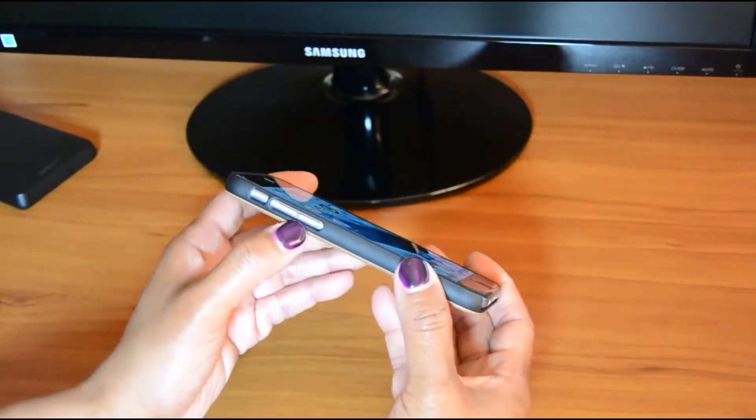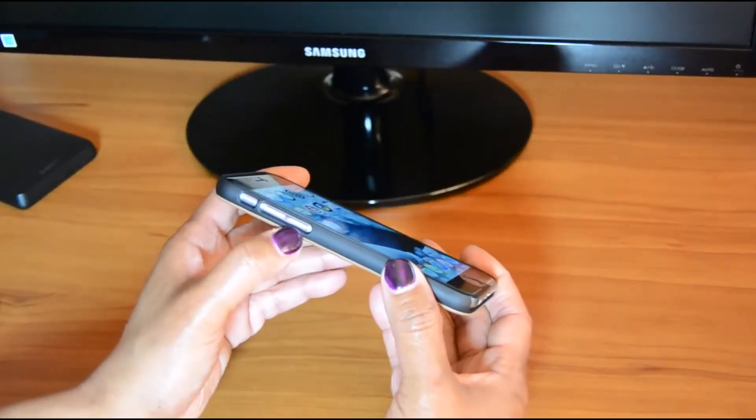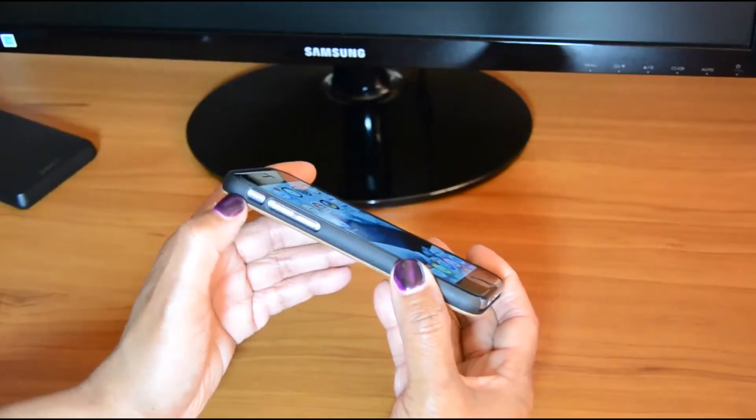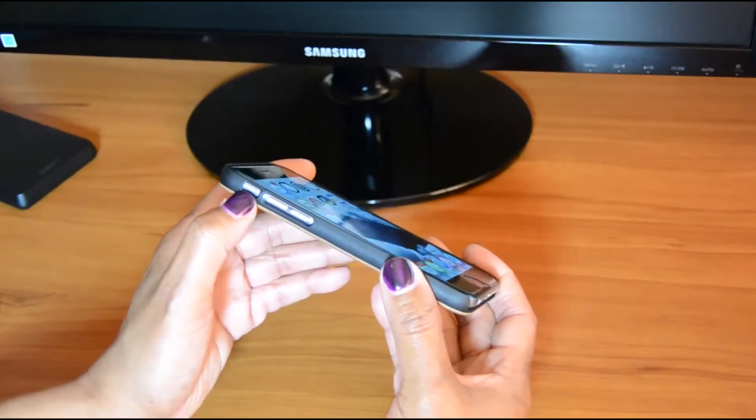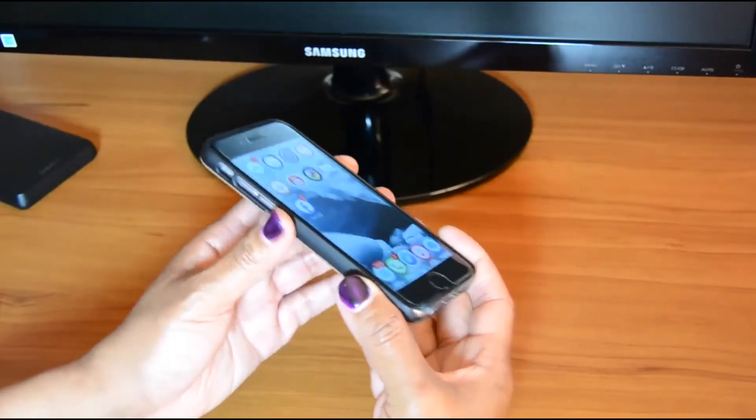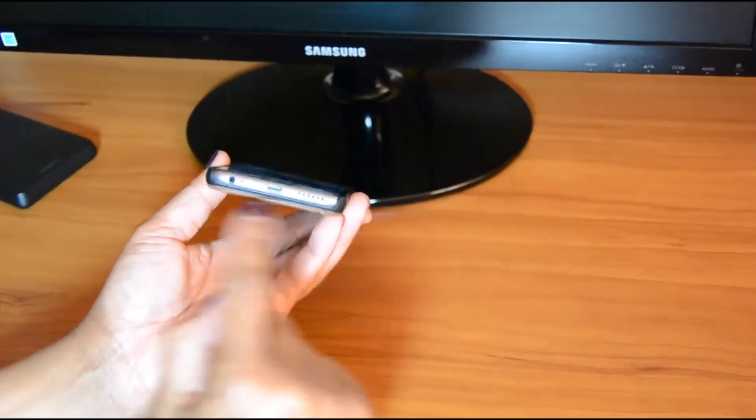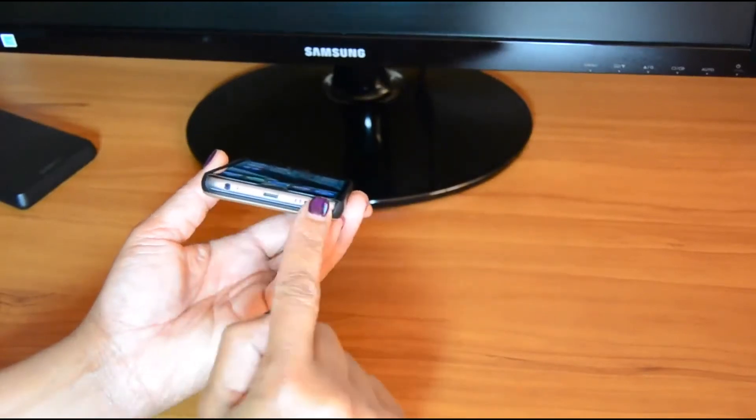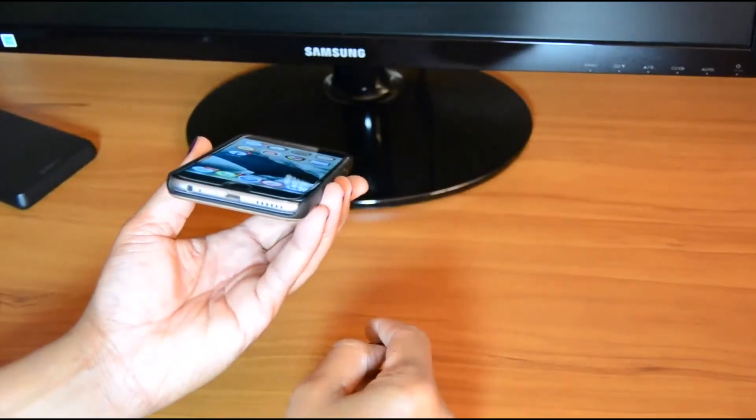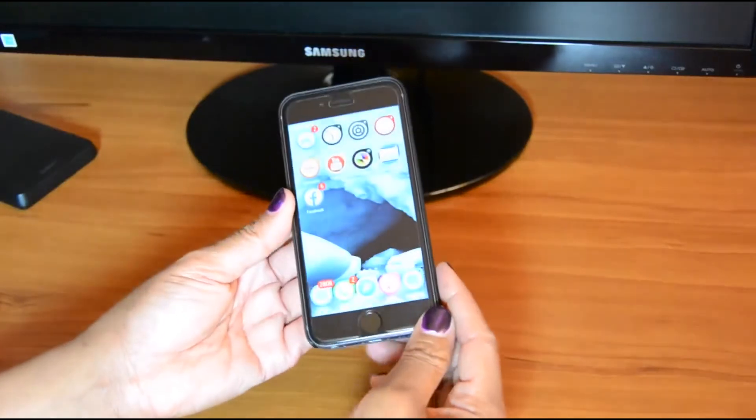But you can see on here, you've got complete access to your volume buttons, your mute, and your on switch. Also, all of the ports are open at the bottom, so that's pretty cool, too.